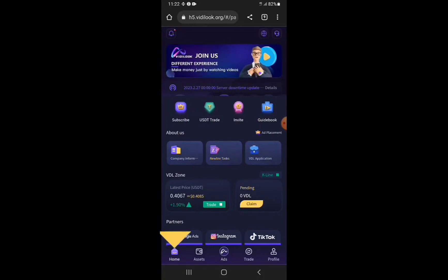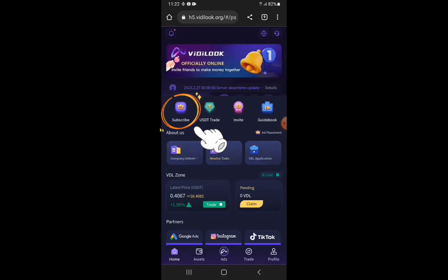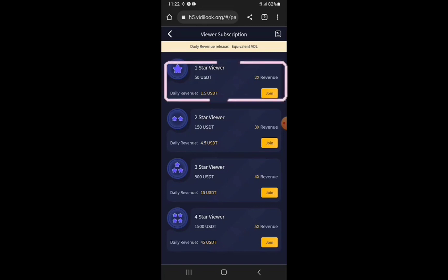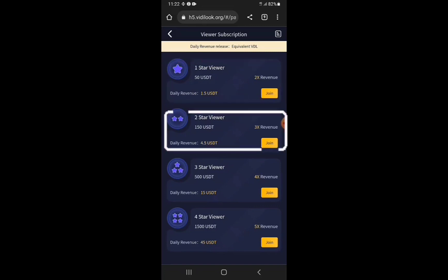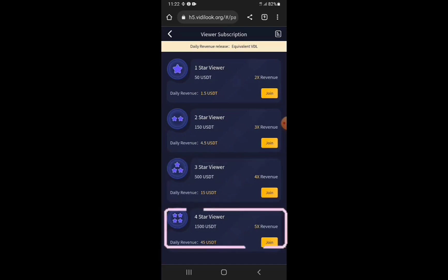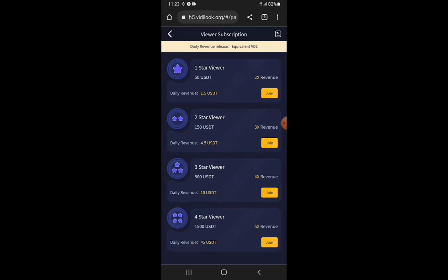Right here on the home page you can see Subscribe — tap on Subscribe and the Star Viewer packages will be displayed. You can see the one-star viewer which goes for 50 USDT, the two-star viewer for 150 USDT, the three-star viewer for 500 USDT, and the four-star viewer for 1,500 USDT.